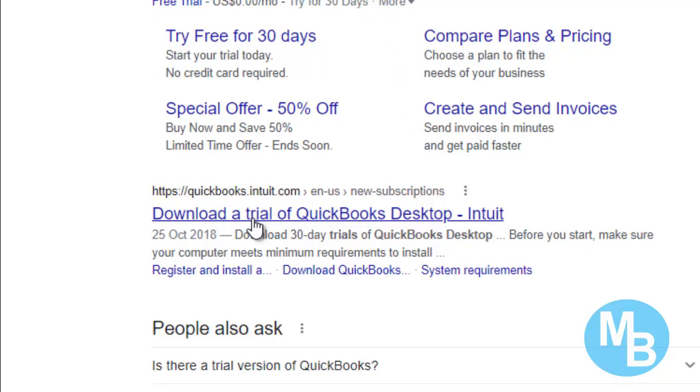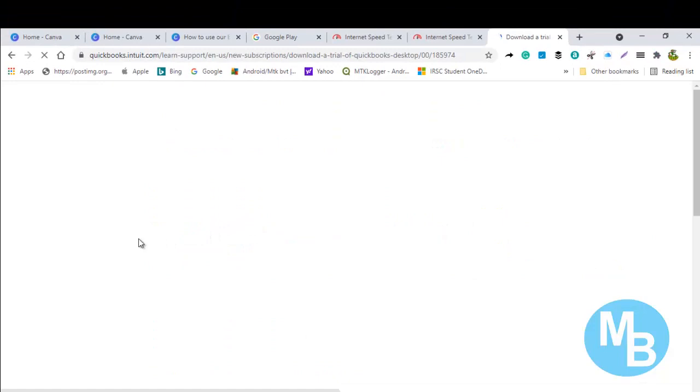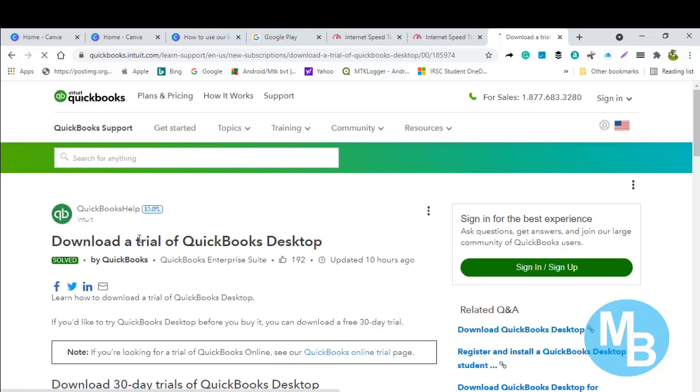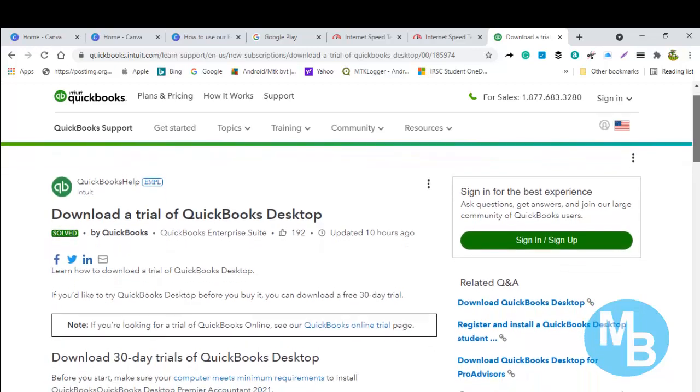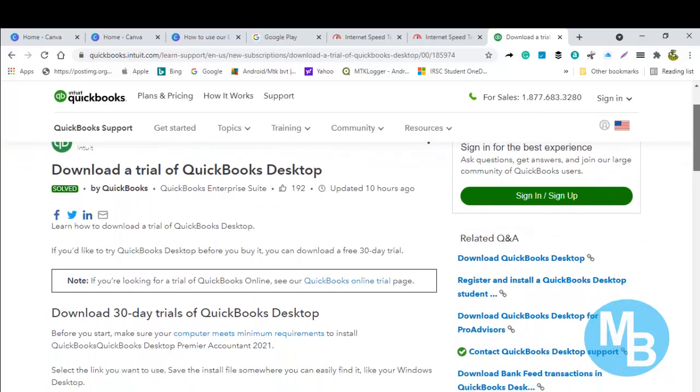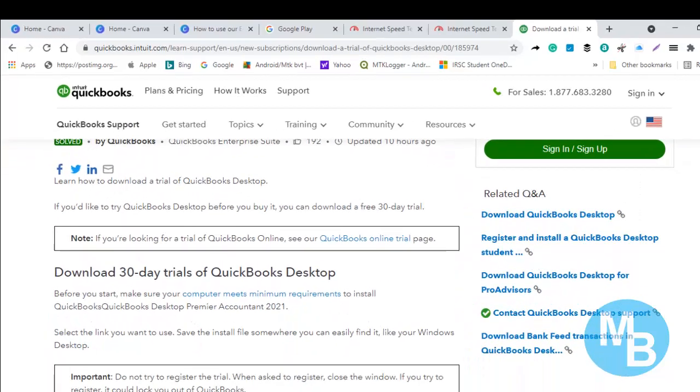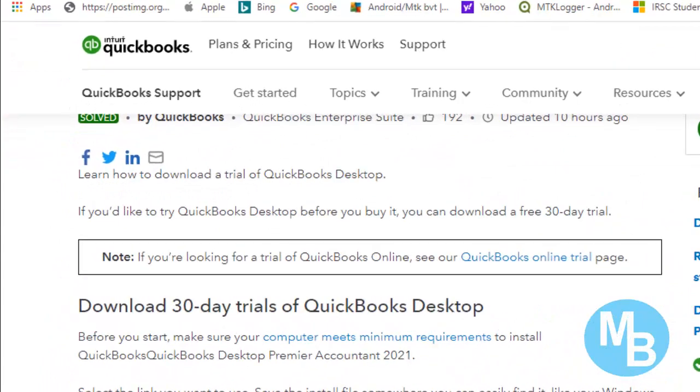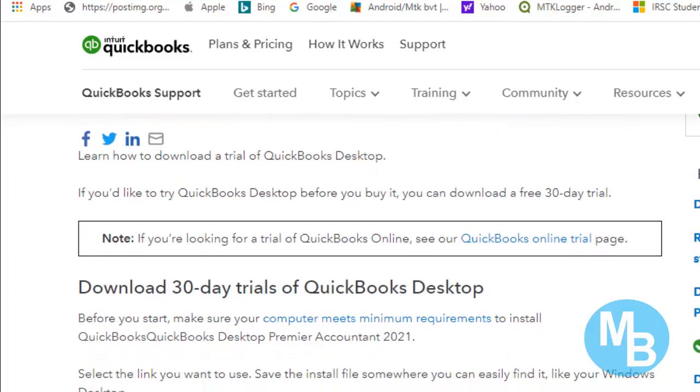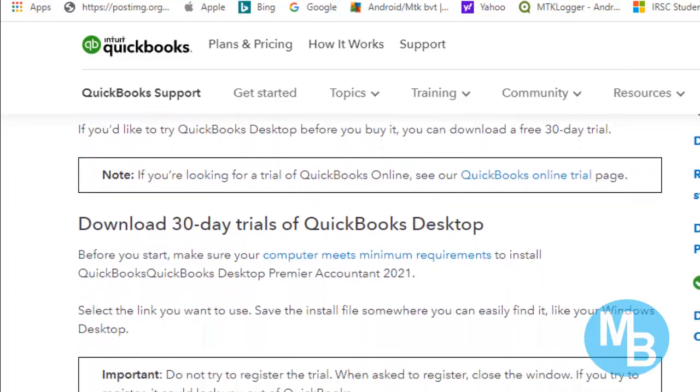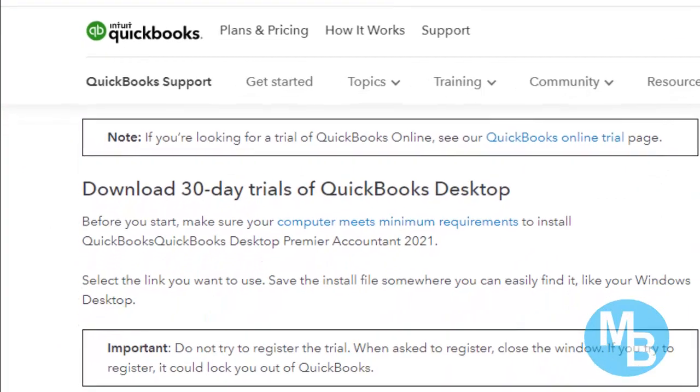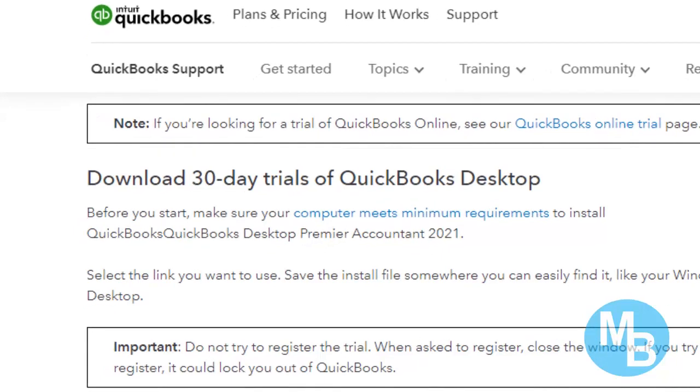Once you click on that, it will take you to the download page. Wait for it to load. Right, so here we are at the download page and you are getting a 30-day trial of QuickBooks Desktop.